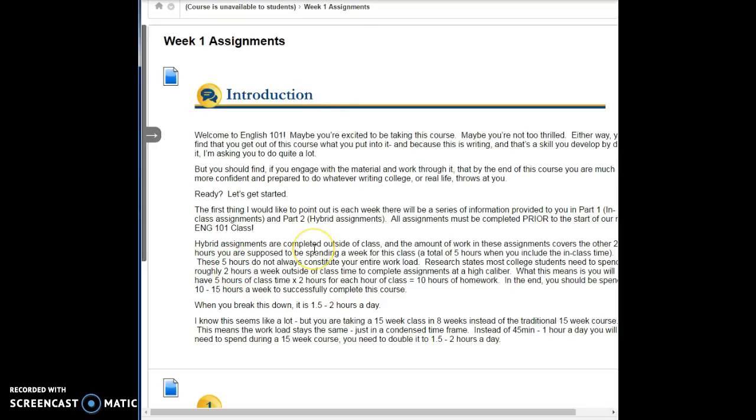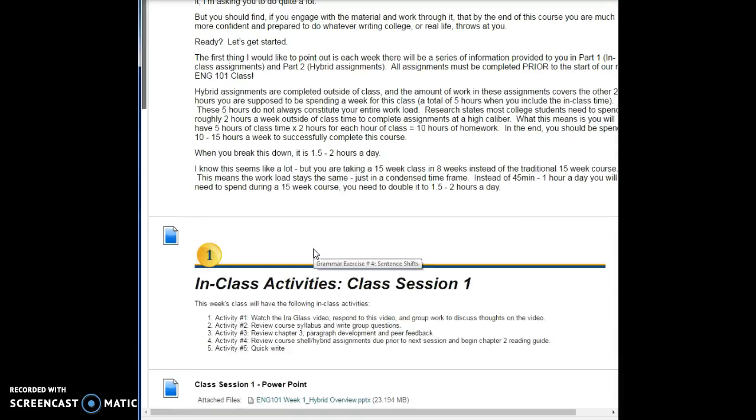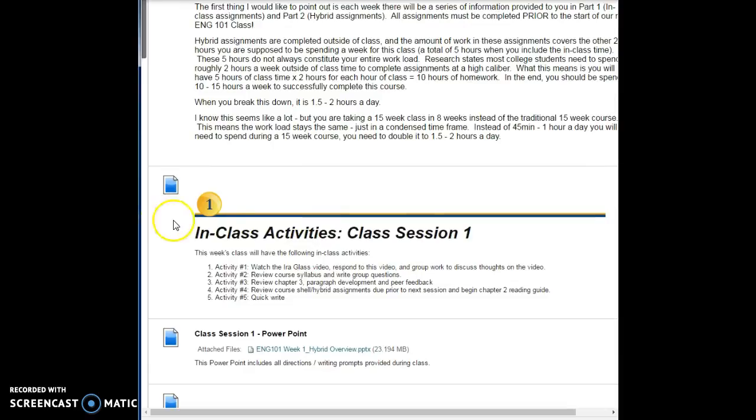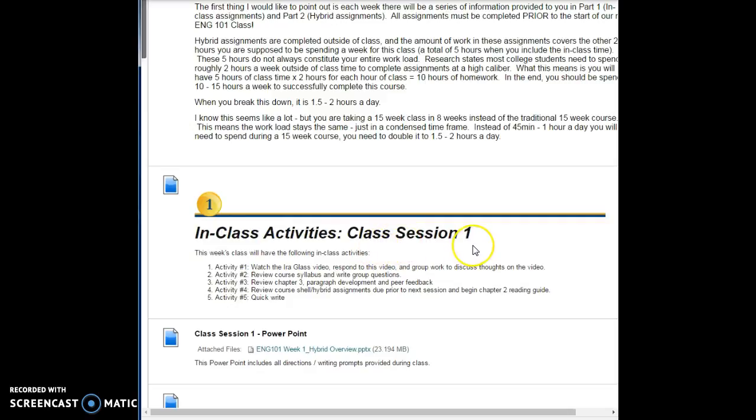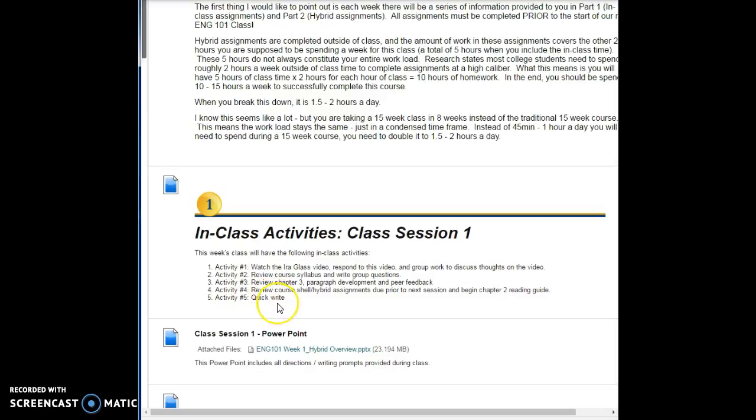I'm going to have two sections. The first section, which will always be indicated by a one, is all about the in-class activities or class section number one. It'll list off to you the activities that you did: activity one, watch the Ira Glass video and respond to it, work in groups to discuss it, review the syllabus and write questions, review chapter 3 on paragraph development for peer feedback, continue the course shell hybrid assignments, and a quick write. That's pretty much what we have done today and you're getting ready to do.